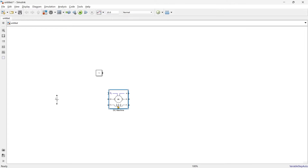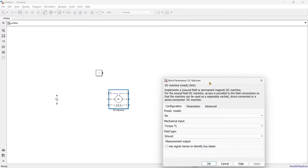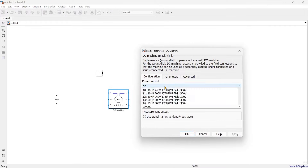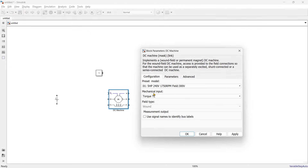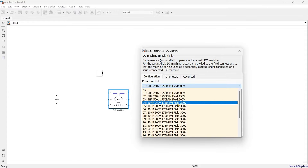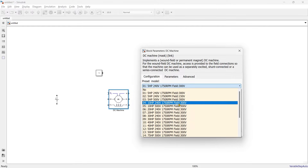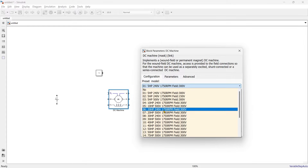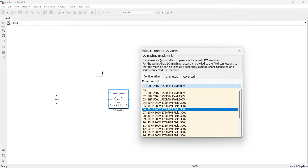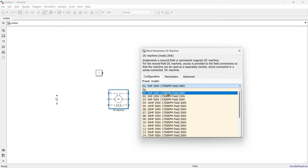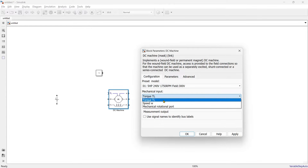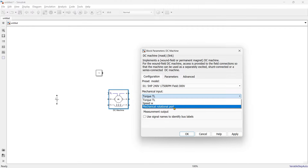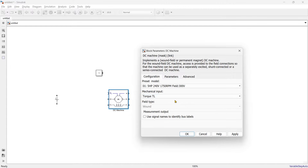We'll open this DC machine and select which machine we are going to use. We'll use the first one — 5 HP and 240 volts. If you want to use any other you can, even 10 HP or 20 HP. So here we'll start with 5 HP. For mechanical input we have three options: torque, speed, and mechanical rotating port. We are going to use torque, and it's a wound motor.